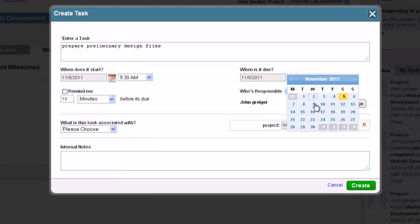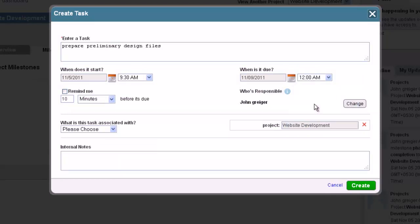Now, you will need to set a due date for the task. Using the calendar icon on the right, you can select the appropriate time and date that this task must be completed by.